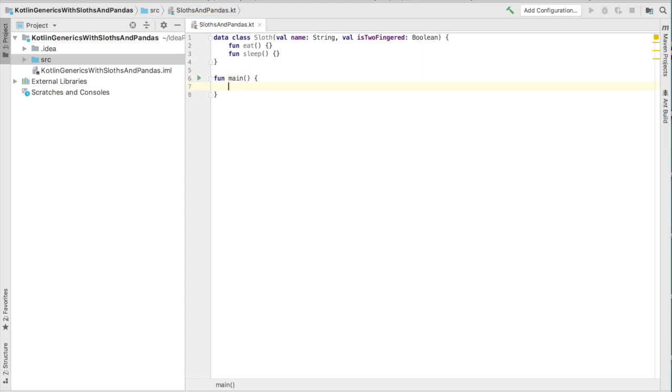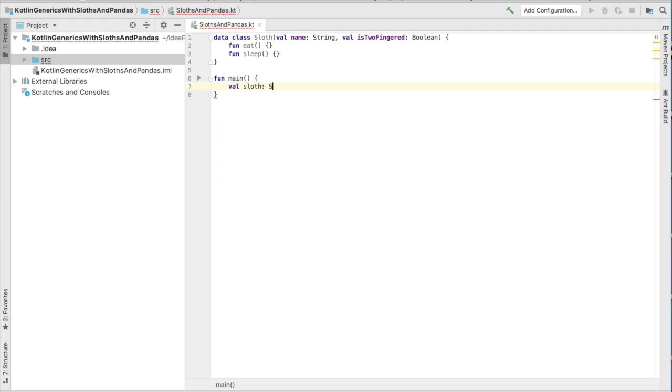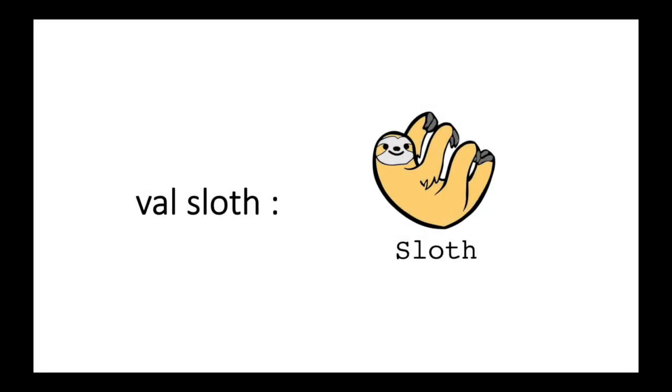Luckily, as of Kotlin 1.3, we can just use fun main without any arguments that we usually see in Java or in any Kotlin class before 1.3. Let's go ahead and declare our value to be sloth of the type sloth. Our sloth value declares the variable to hold an instance of the sloth class.